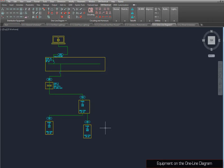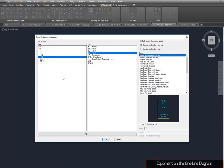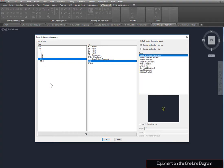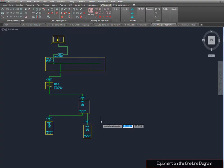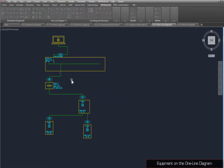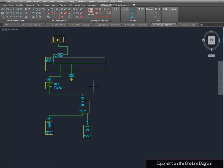Equipment can be inserted individually using the Insert Distribution Equipment command. Select AHU, press the OK button, and specify the insertion point. You can also run the Generate command to have the equipment inserted automatically.